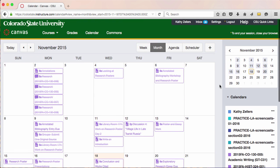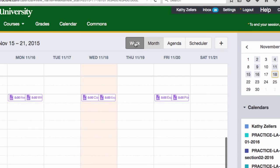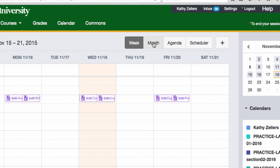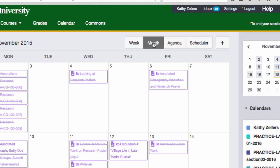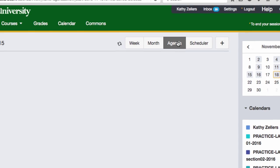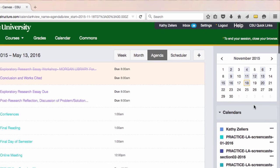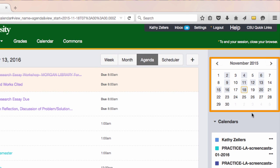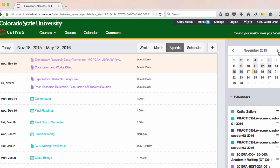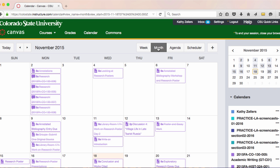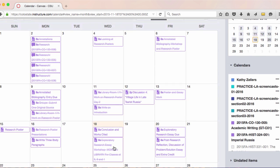The views available in Canvas calendar include a weekly view, a monthly view, a view of your daily calendar agendas, and a mini-monthly calendar view that you can control separately from other views in the main calendar window. By default, in all views, your calendar will open to the current month, and the current day will be highlighted.